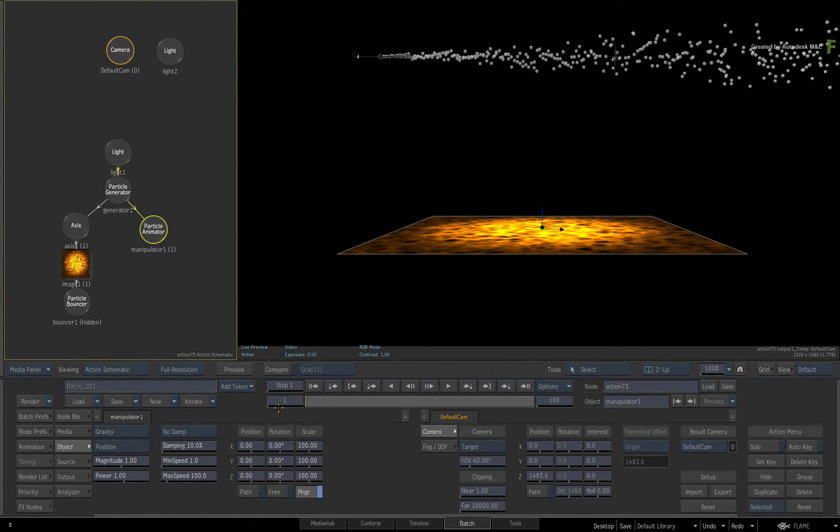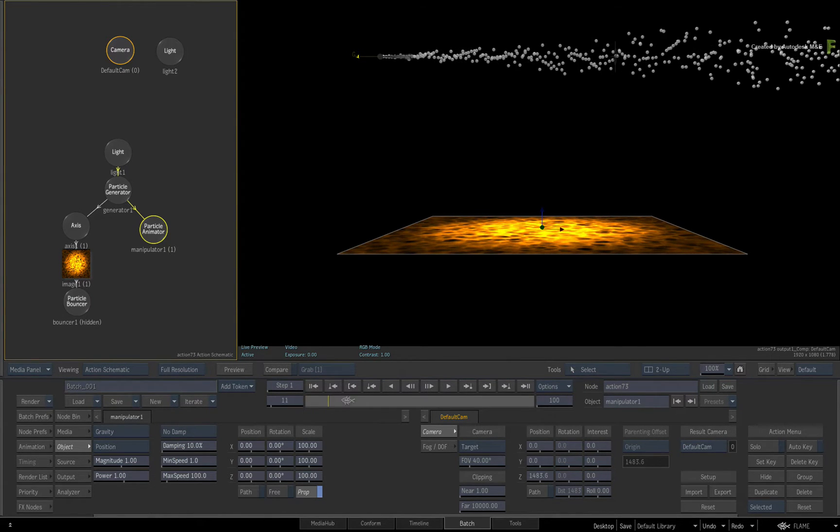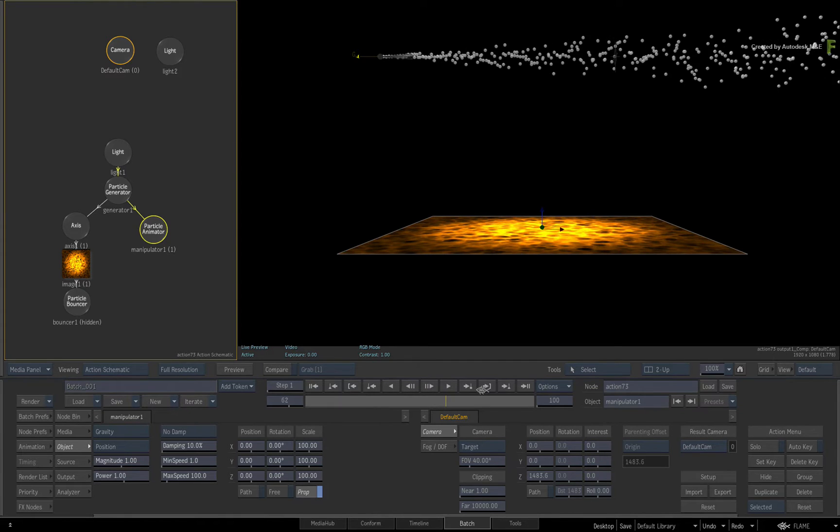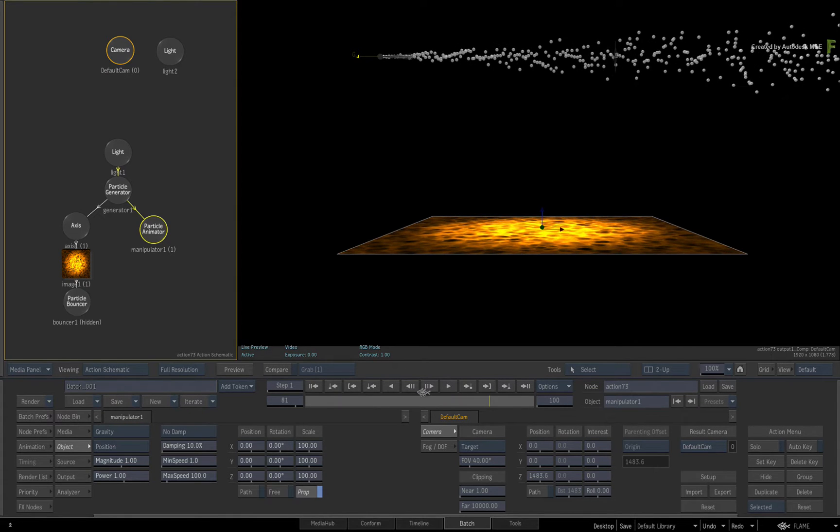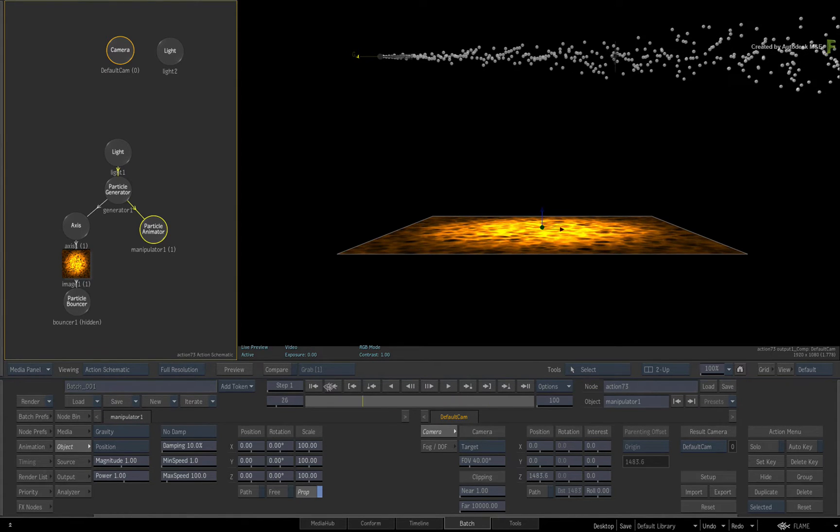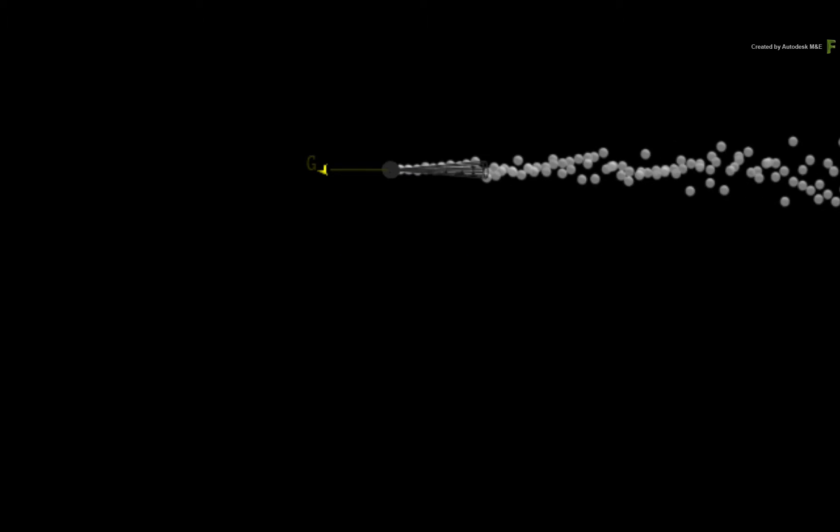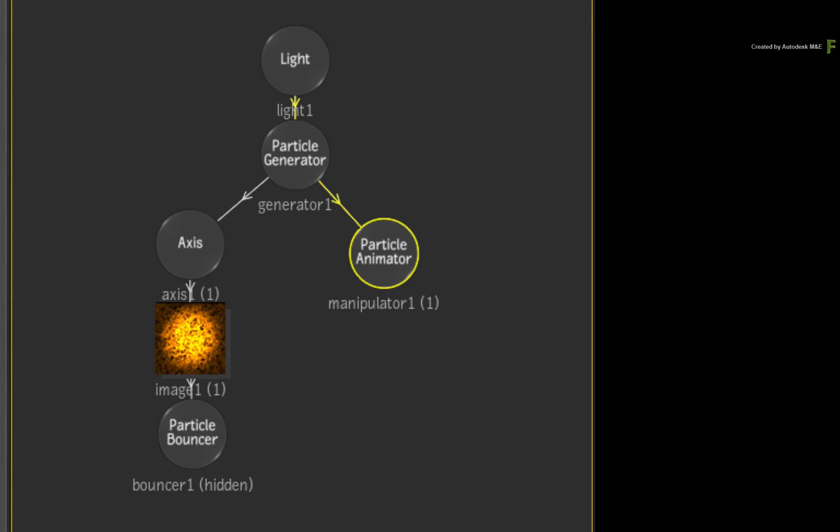If you scrub through the composite at this point, gravity does not appear to be doing anything. This is because the initial direction of gravity is pointing in the same direction as the emitter. In other words, gravity is pointing to the right because it's following the orientation of the light at the top of the particle flow graph.